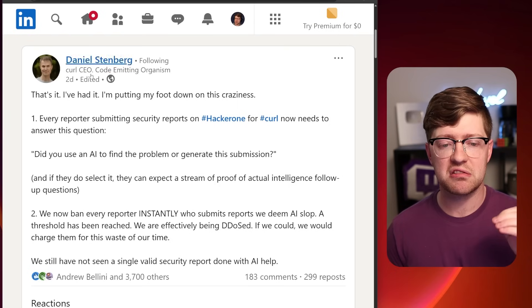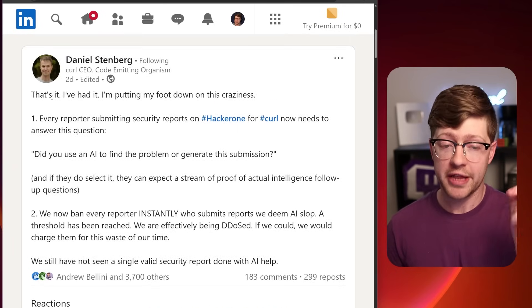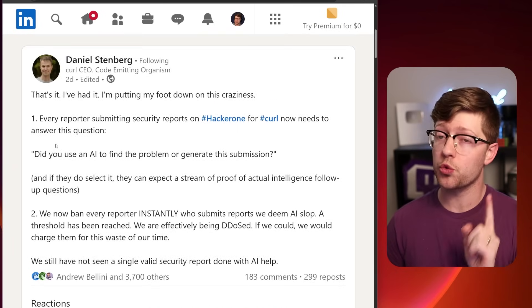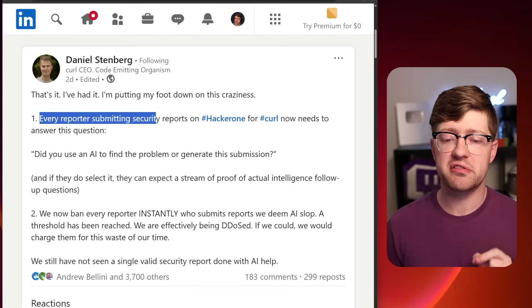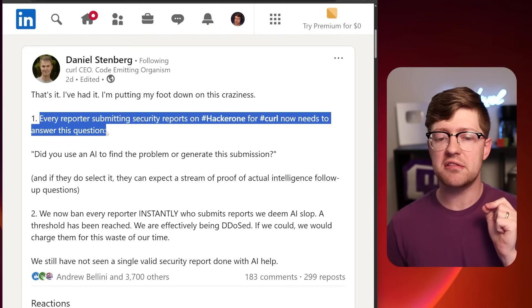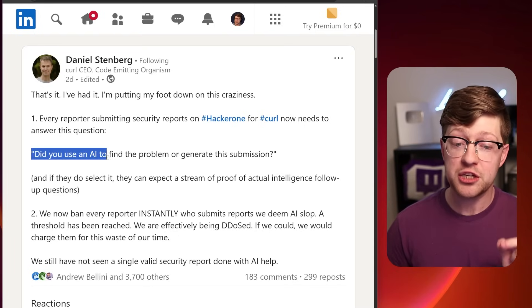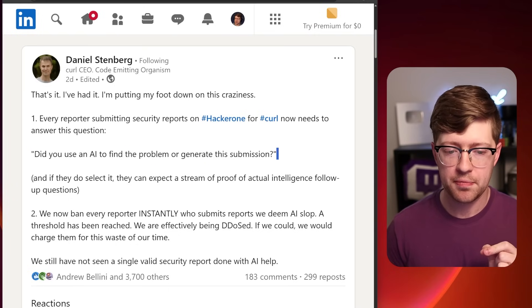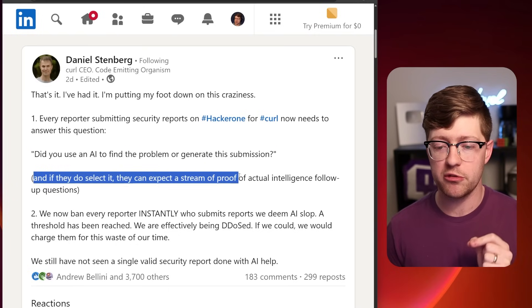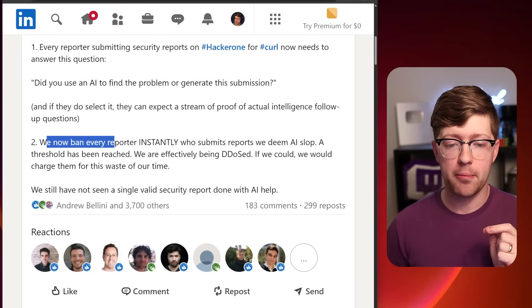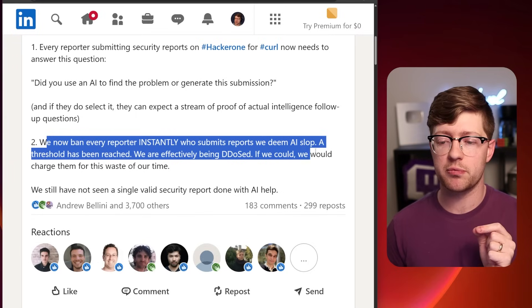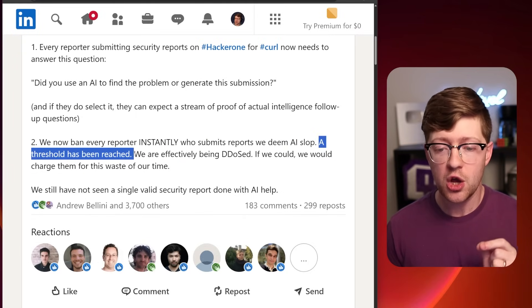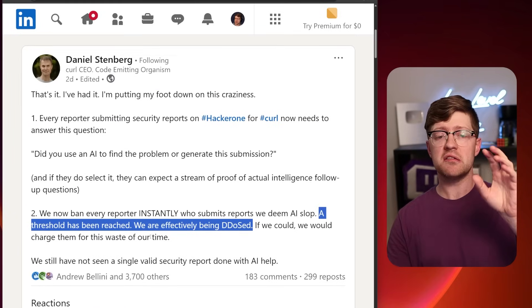Now, he is so infuriated by this that he actually goes on to LinkedIn to post his new rules for submitting bugs to HackerOne. Every reporter submitting security reports on HackerOne for Curl now needs to answer this question. Did you use an AI to find the problem or generate the submission? If they do this, they can expect a stream of proof of actual intelligence follow-up questions. We will now ban every reporter instantly who submits reports we deem AI slop. A threshold has been reached. We are effectively being DDoSed.